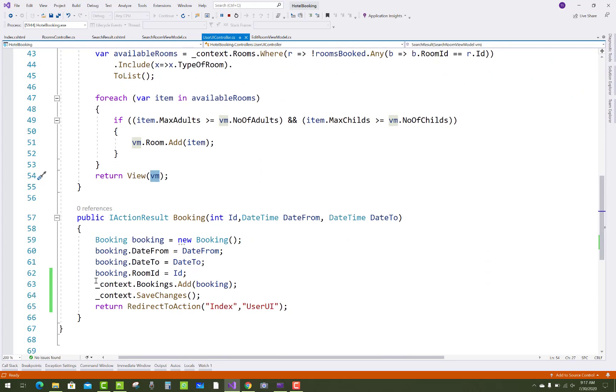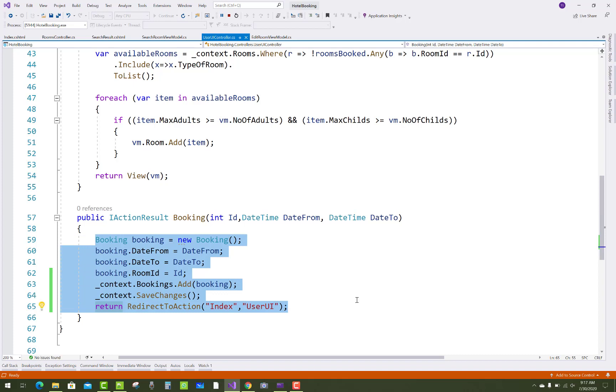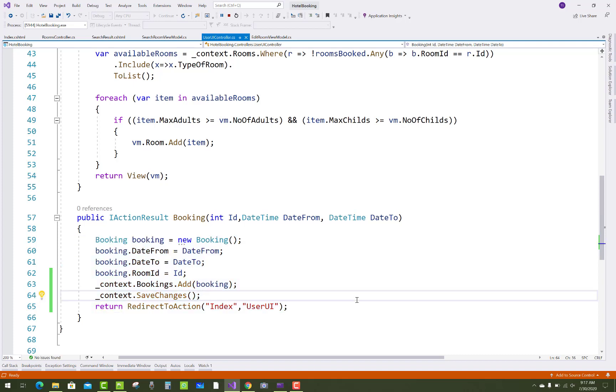When the user clicks the Book Now button, the item ID is assigned to the route and the ASP action is set to Booking. In the Booking action, date from, date to, and room ID are assigned. Thank you very much for watching.